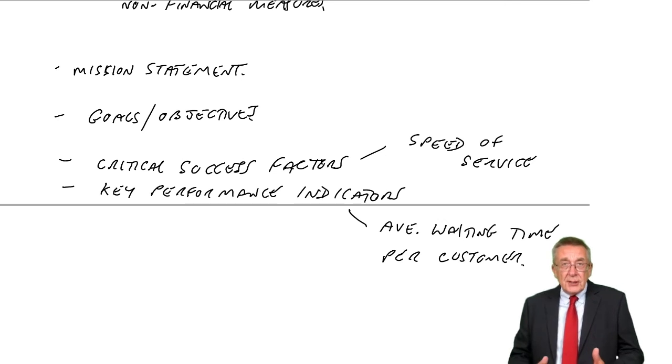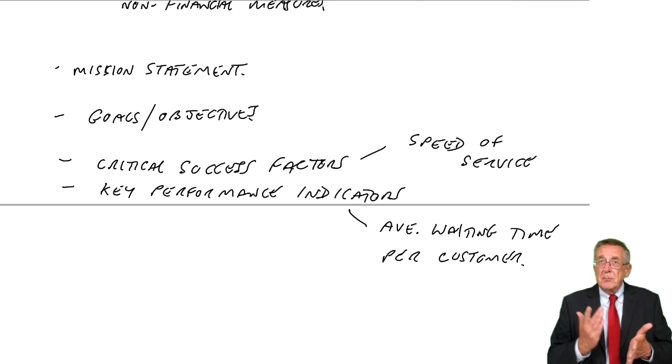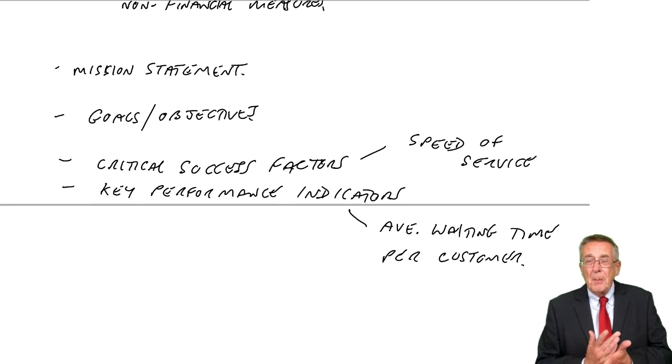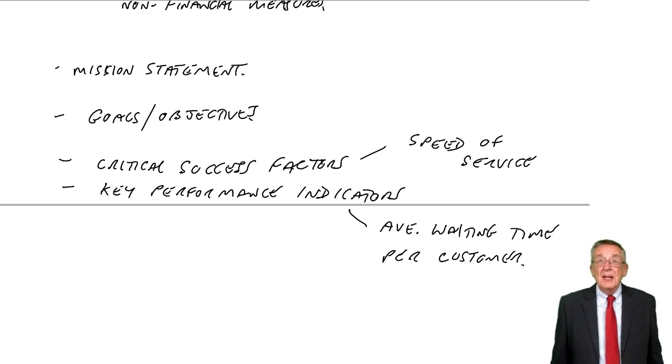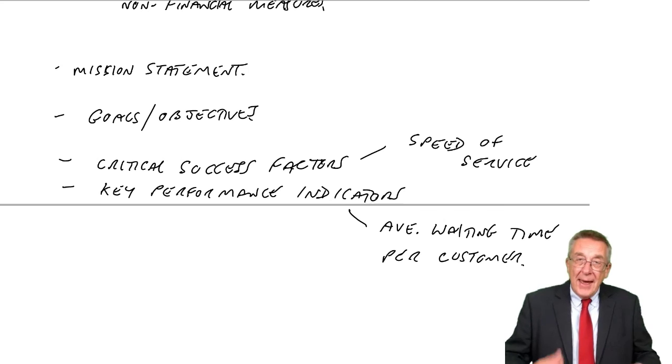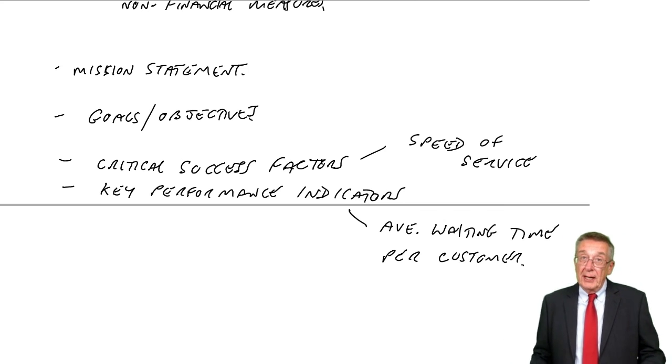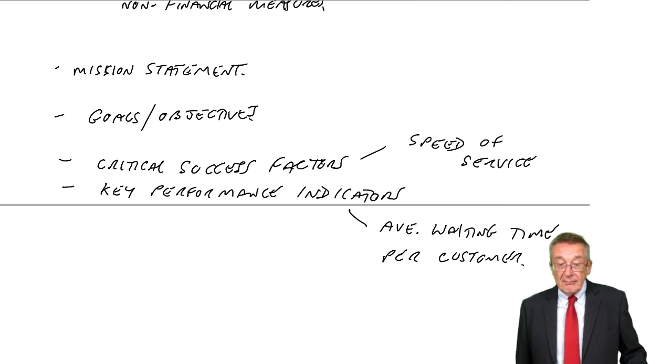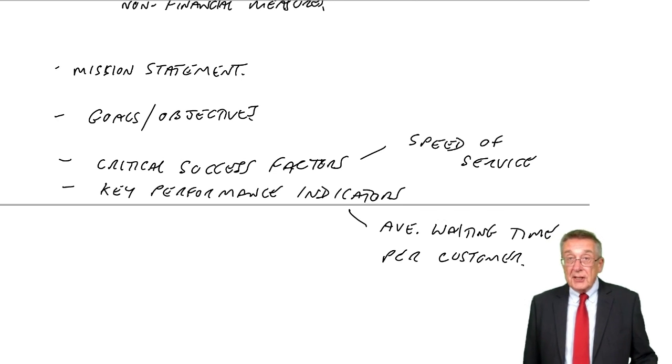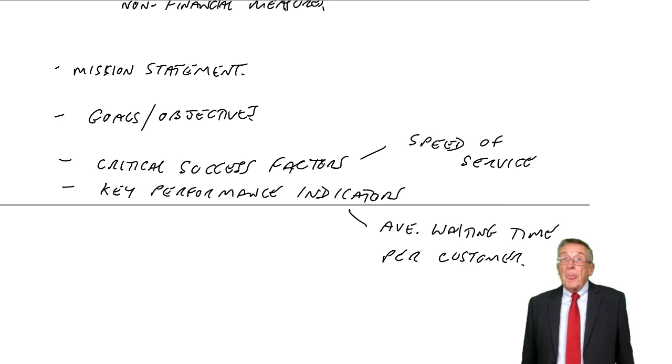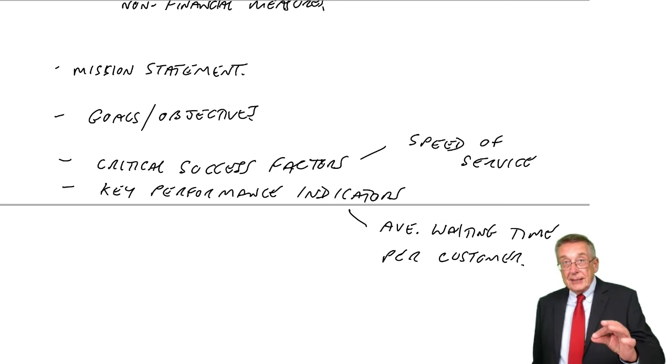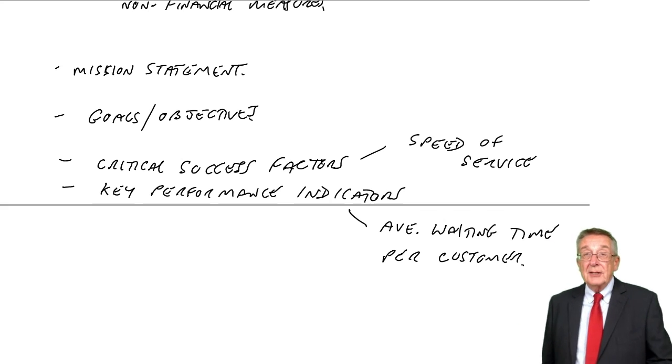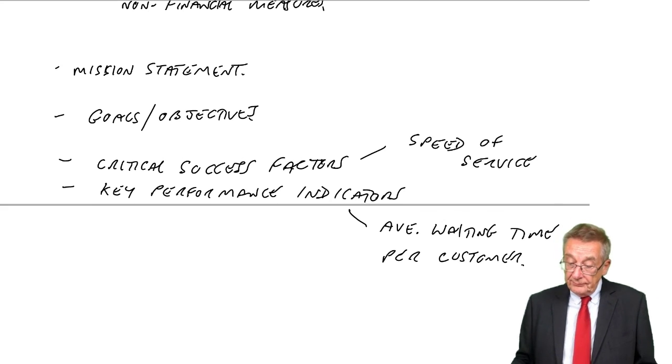So critical success factors, those factors that are most important for our business. Performance indicators, the ways we're going to try and measure how well we do with those factors. All right, well, as I said, that's very much introductory. The next two chapters, I will go through various measures, both financial and then afterwards non-financial, that you need to be aware of.